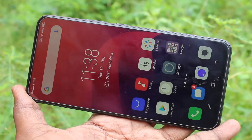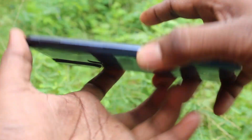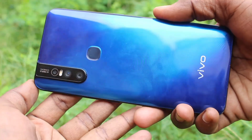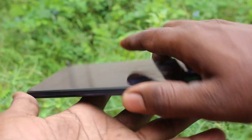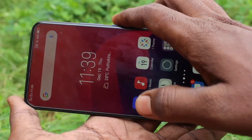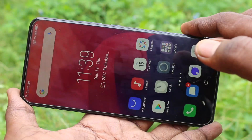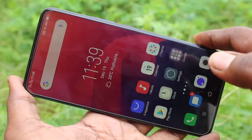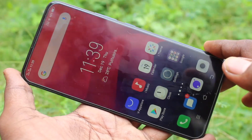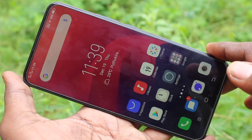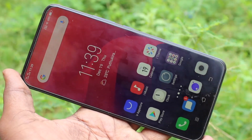Hello friends, welcome to Famstack. This is the vov15 smartphone. In this video we will learn how you can do screen recording on your vov15 smartphone. First of all, go to the bottom of the screen.